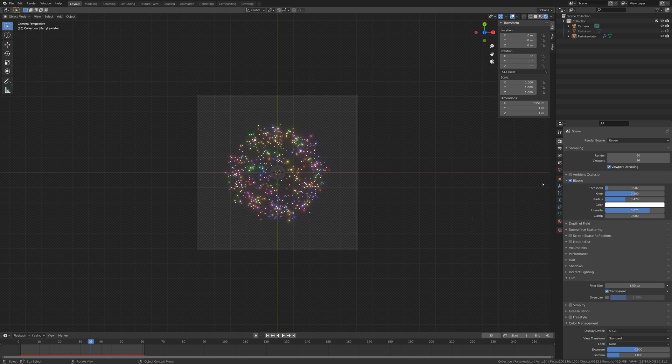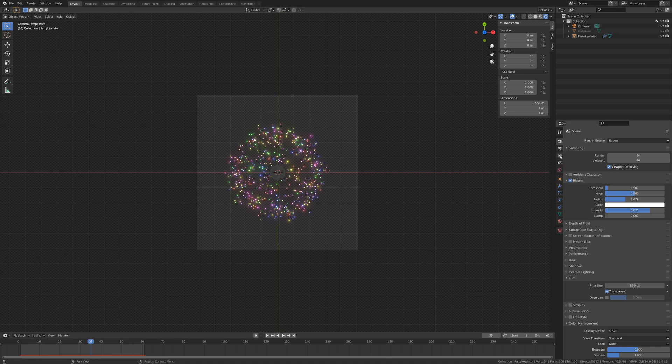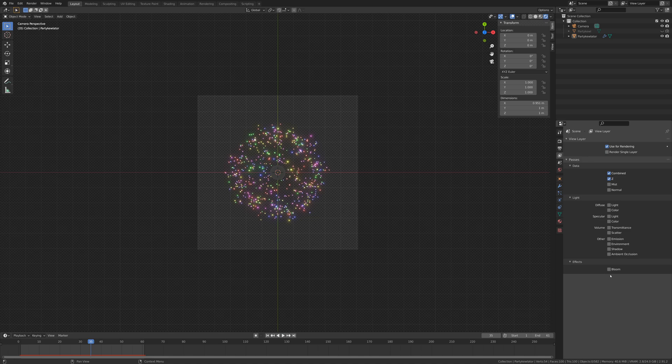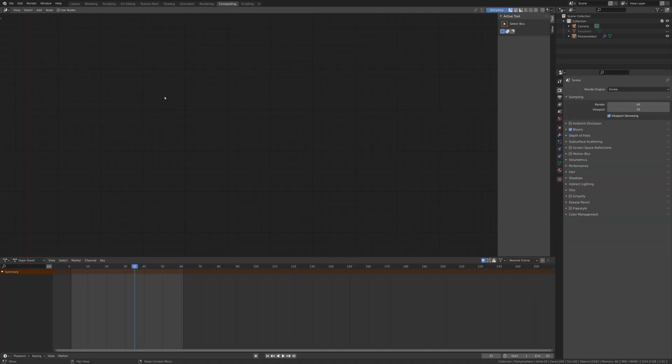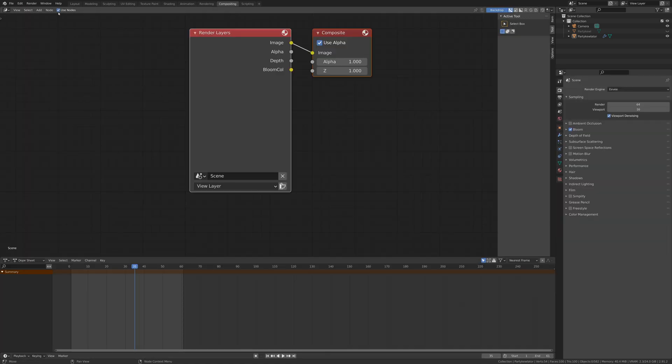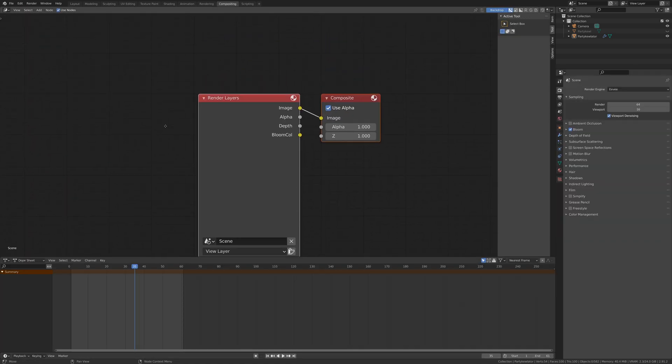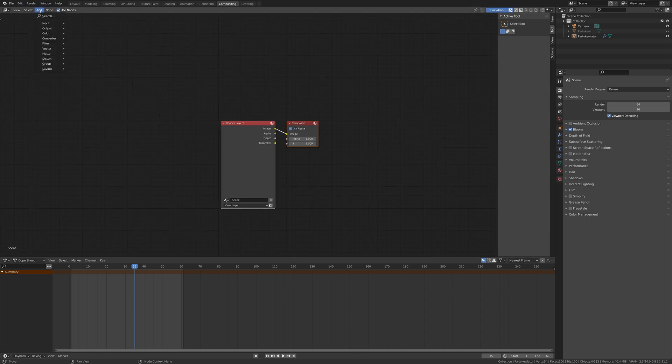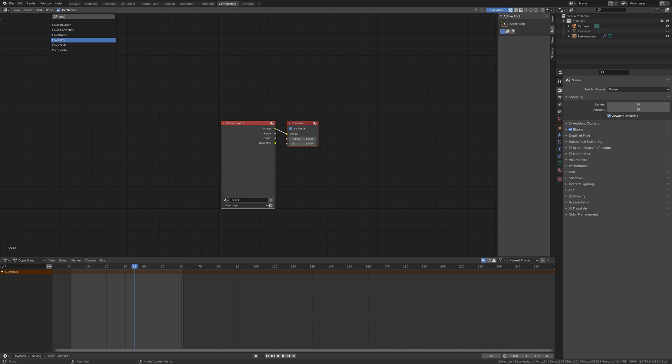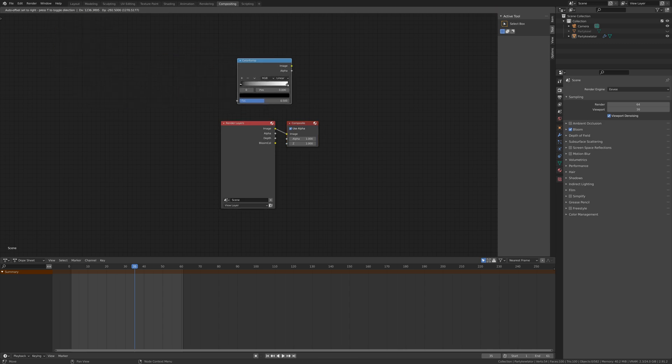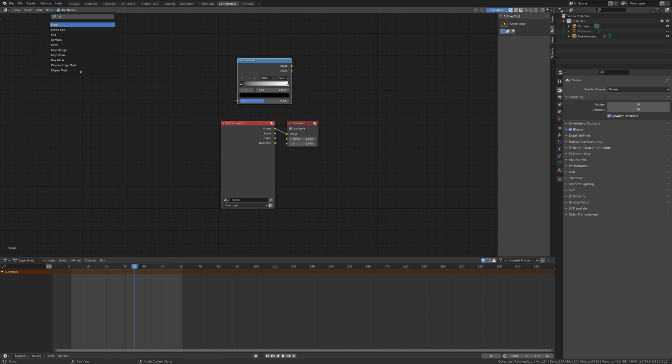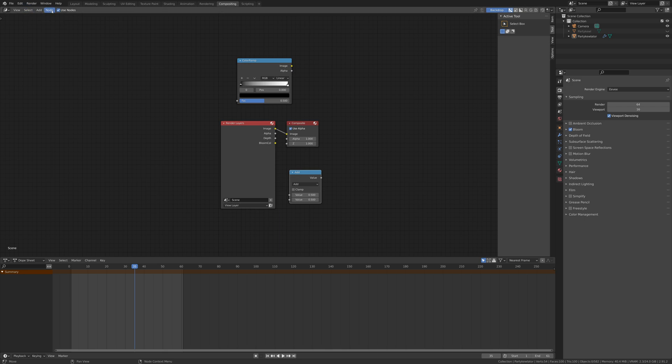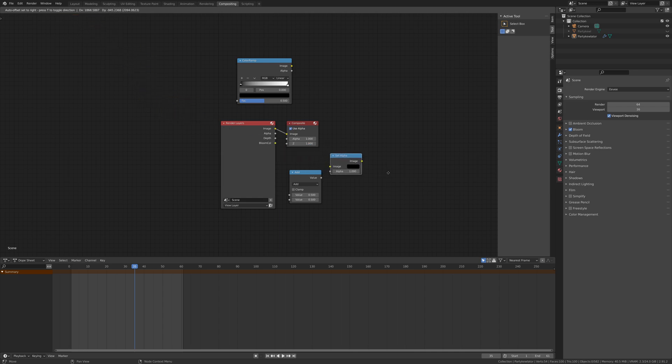So to fix that, I'm going to go into my layer properties and I'm going to turn on bloom, making sure that's on. I'm then going to jump over to the compositing workspace, check use nodes at the top there, and I'm going to start adding in a few more nodes. We're going to need to add in a color ramp, we are also going to need a math node, and set alpha node.